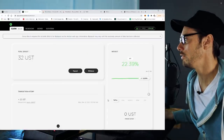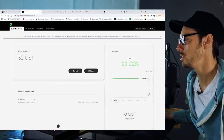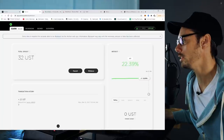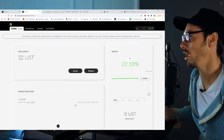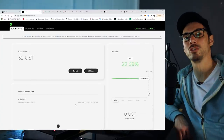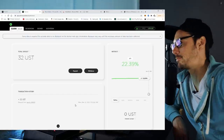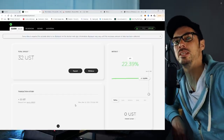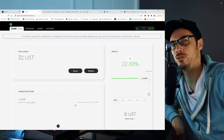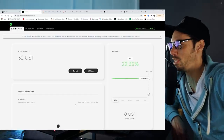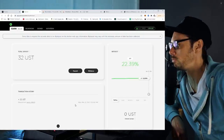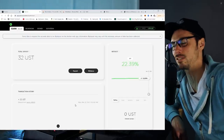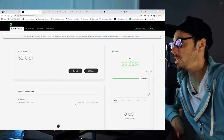Now if I look at the dashboard, it says I've got 32 UST sitting in there. And now what do you do? Absolutely nothing. You just sit and wait for the money printer to keep printing those juicy savings at 22%.